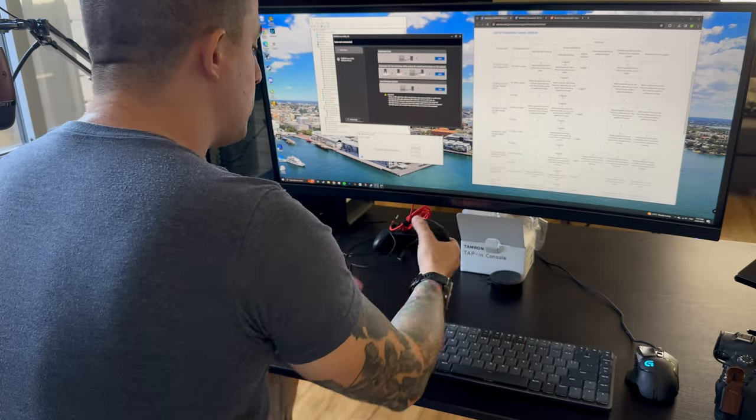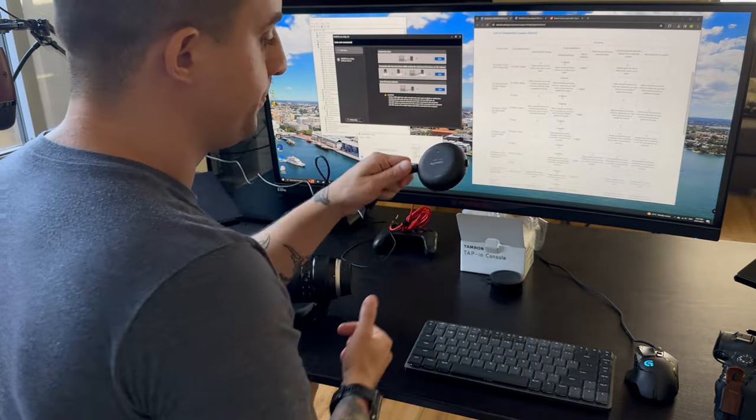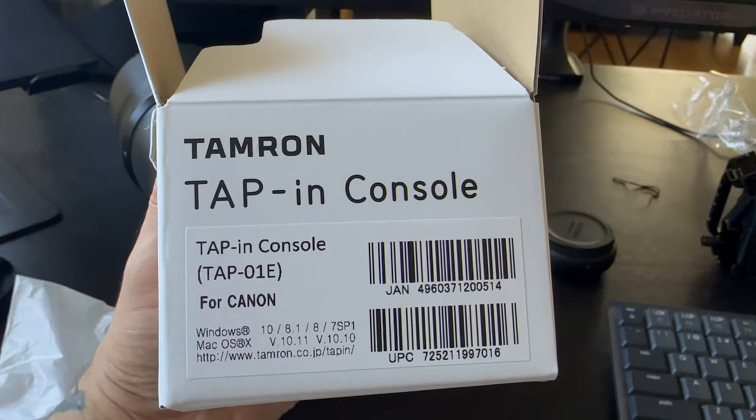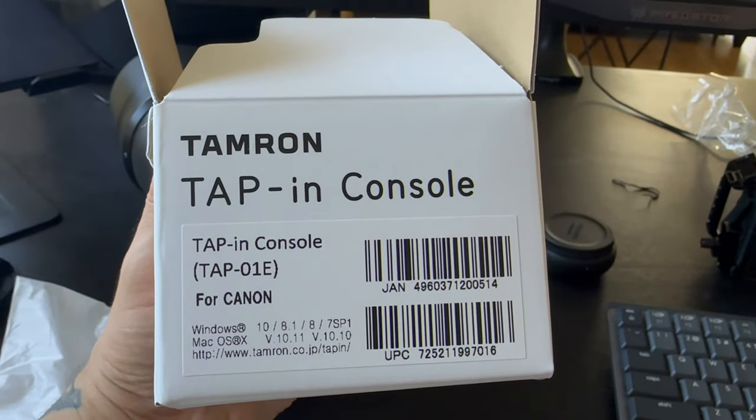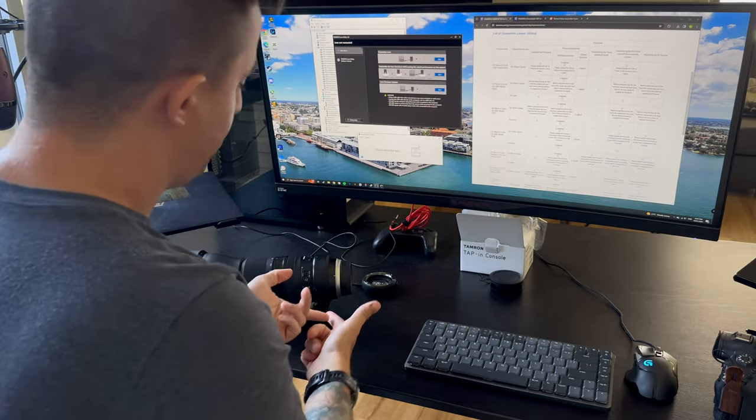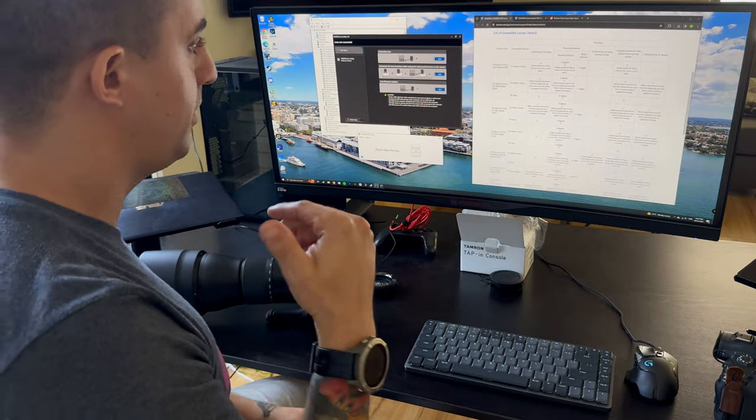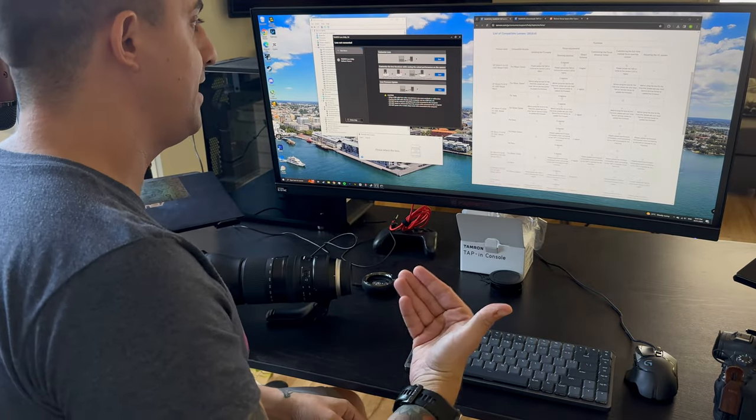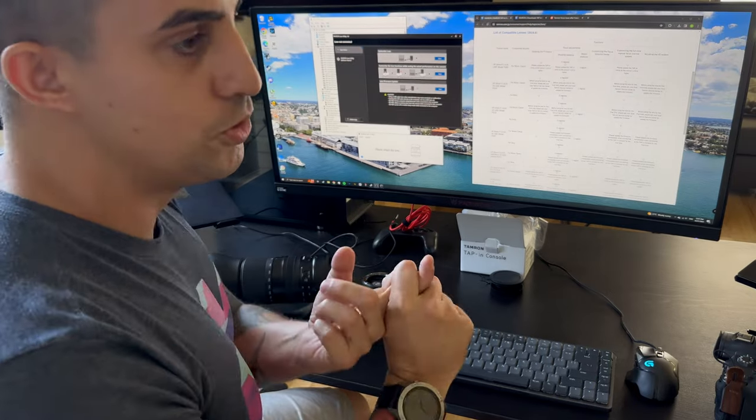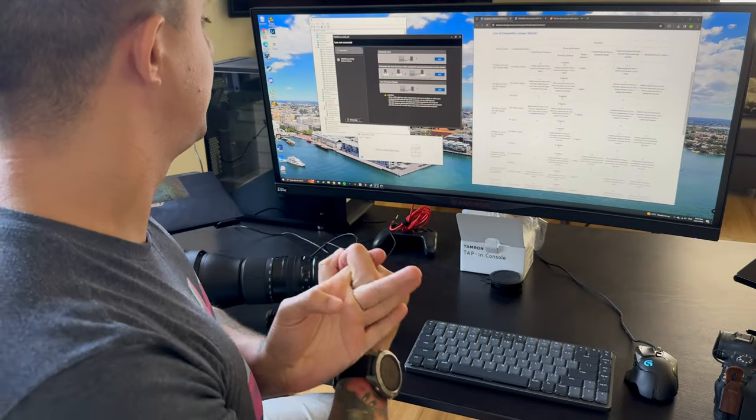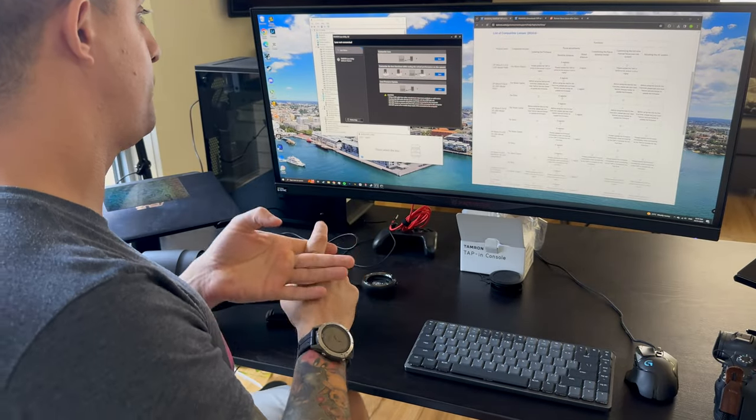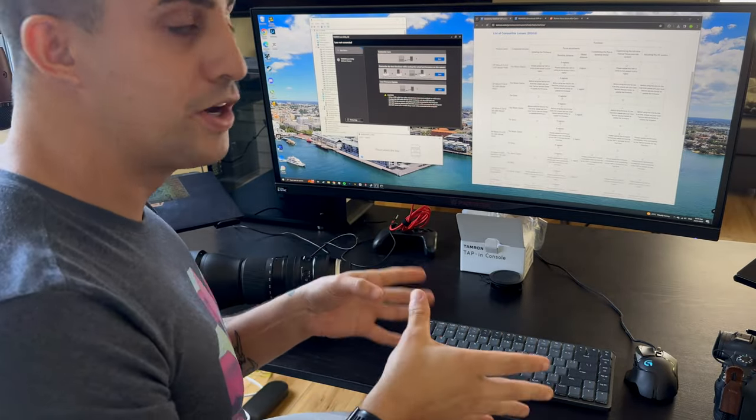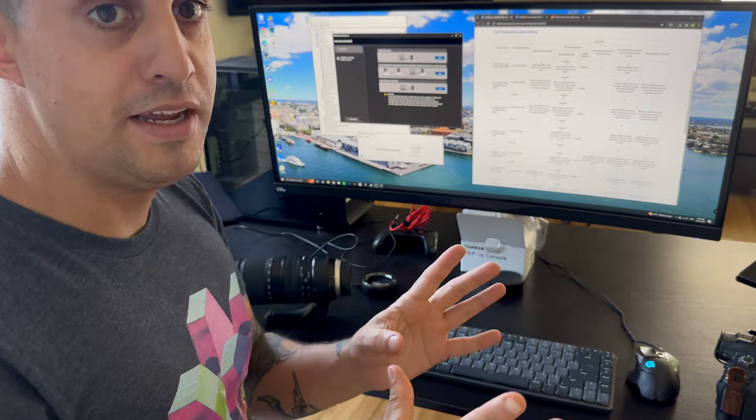I got the tap-in console from Tamron, the official one, to update the firmware and I ran into another problem where for some reason it couldn't detect the lens. Lens not connected. I spent longer than I'd like to admit figuring out why that was.